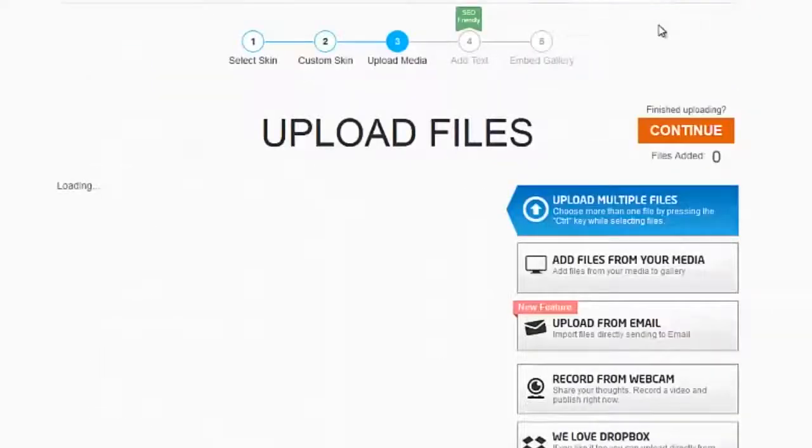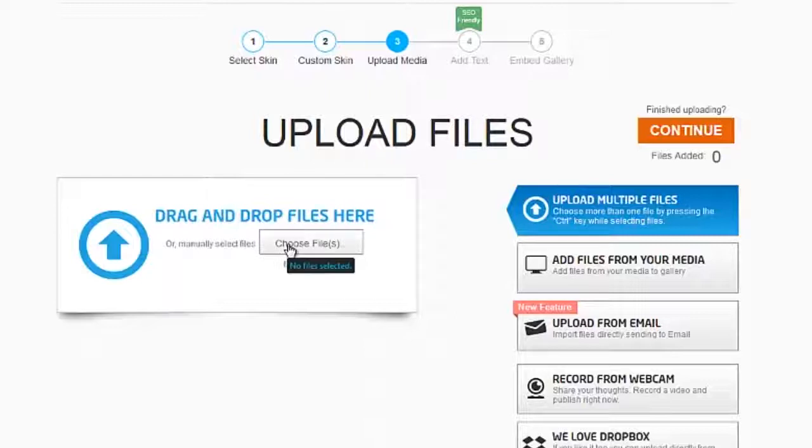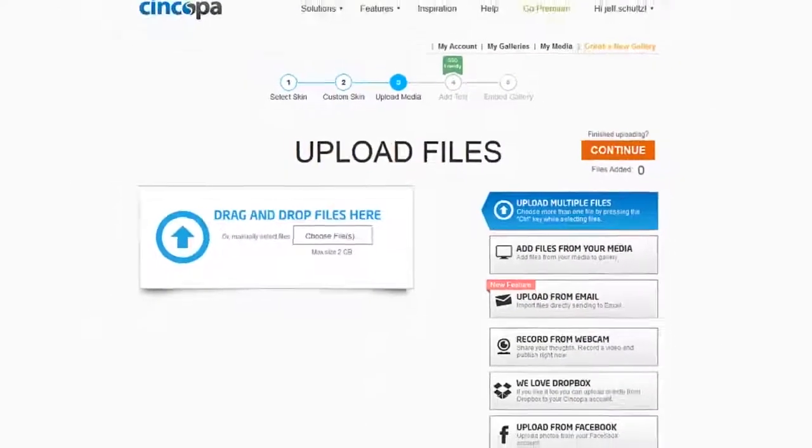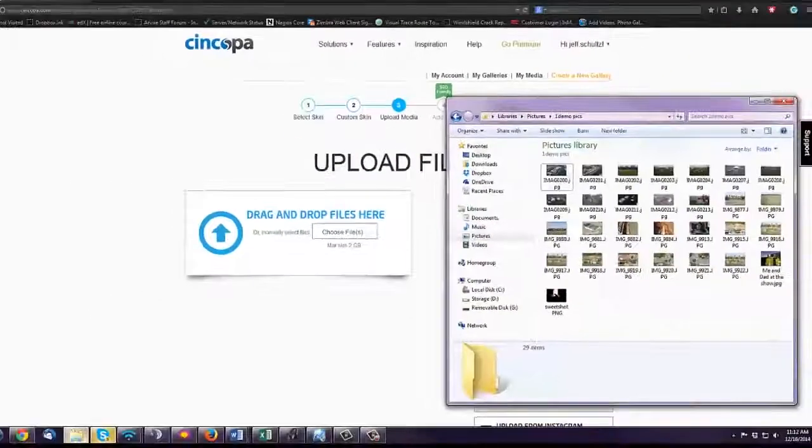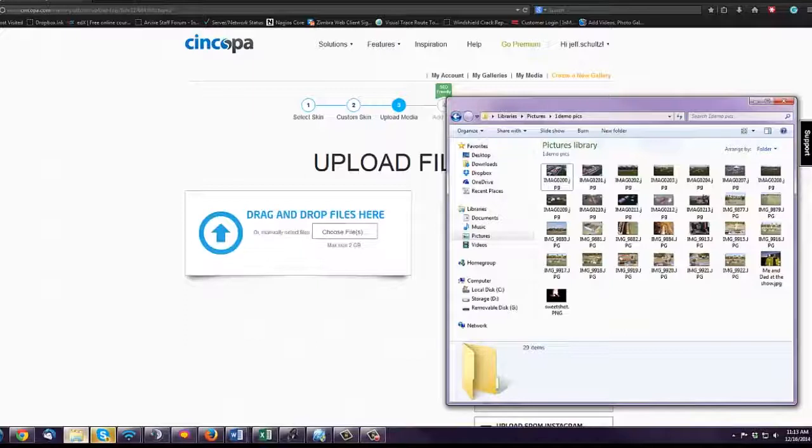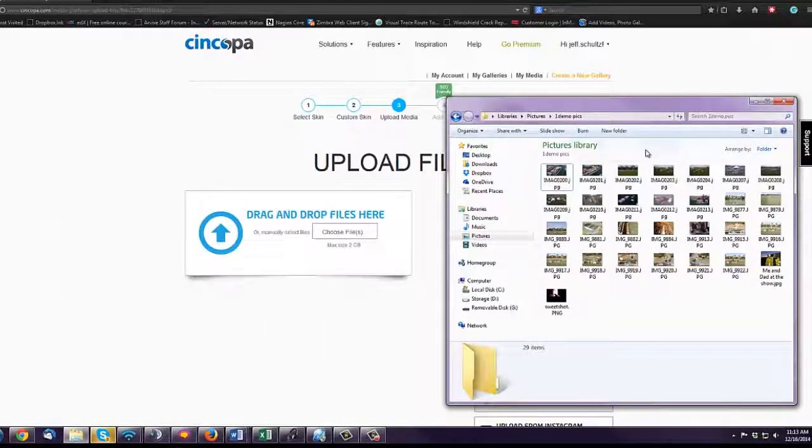Now the fun part: time to upload your files. If you click Choose Files, it'll bring up a dialog that lets you add them. Personally, I found it a little easier to just stick all the files for the gallery into a single folder and bring up the window with that folder showing.